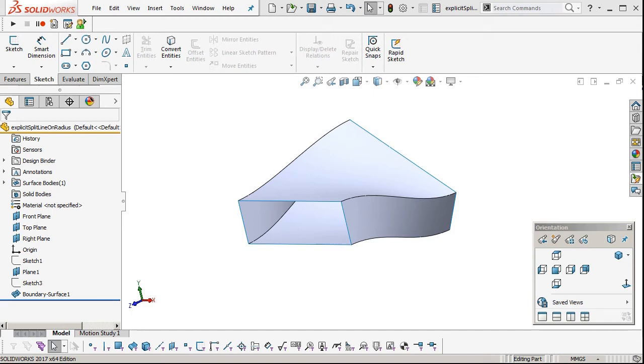This is a quick tutorial on how to explicitly define a split line draft on a radius. Say if you had a plastic part with a radius on a corner, say it was a 3 or 5mm thick part or something.